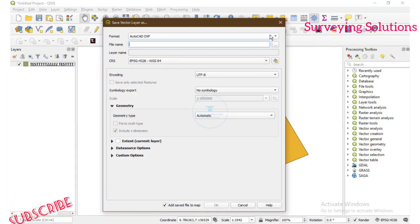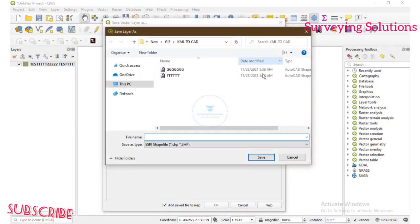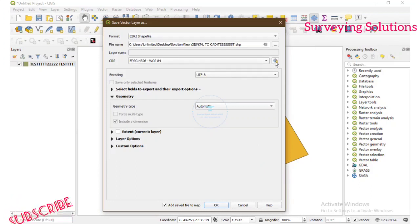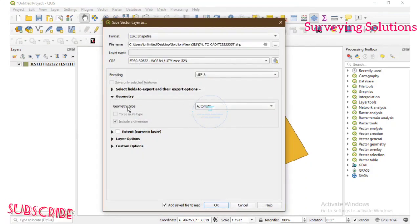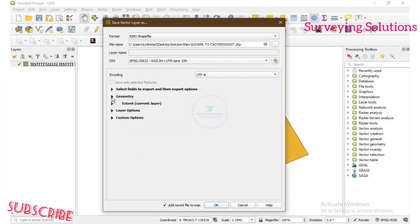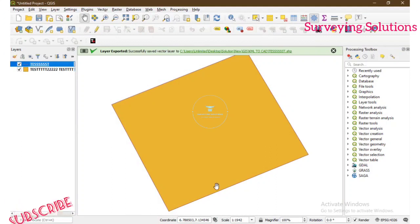The first thing is we are going to save it as a Shapefile. We come to ESRI Shapefile, then browse to the folder we are working on. Let's call this 'DSS'. The projection system — we take it to the projected coordinate system, which is UTM Zone 32. Then the geometry type — let's set it to Line String. Please pay attention to this aspect of the video because it does so much to your output. Then you click OK.